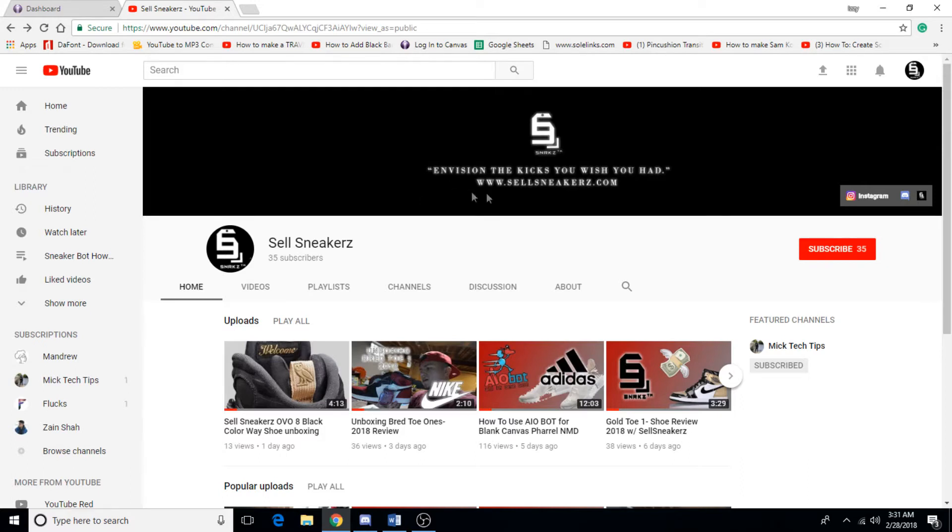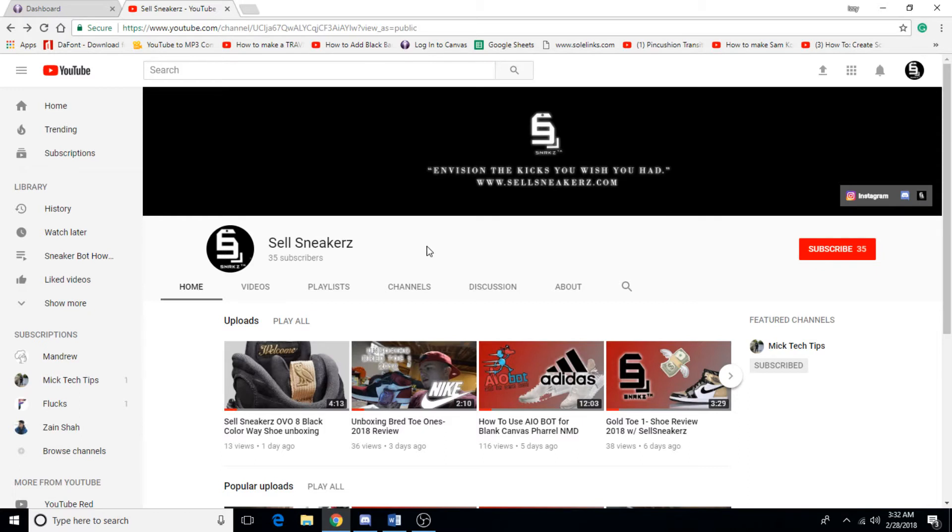If you guys can do me a huge favor go ahead and hit that subscribe button, it definitely helps me make more content in the near future. Most importantly, if you guys can like this video that helps a lot too. If you guys have any questions, comments, or concerns, go ahead and leave a comment down in the comment section below. Alright guys, let's get straight to the video.